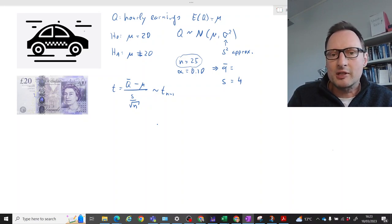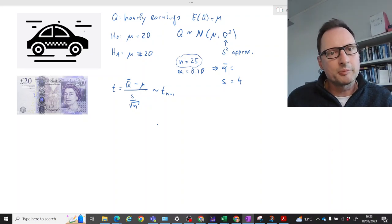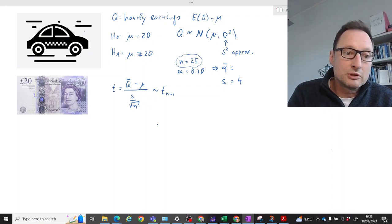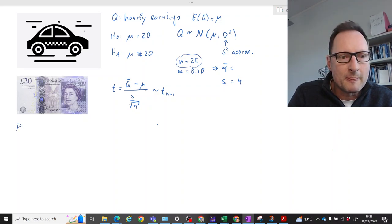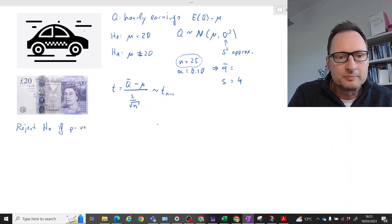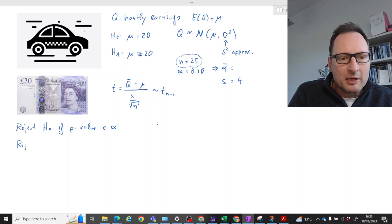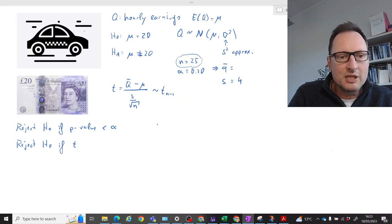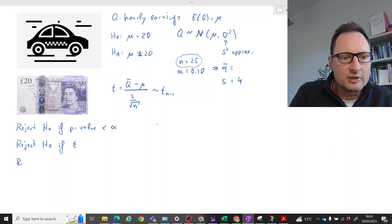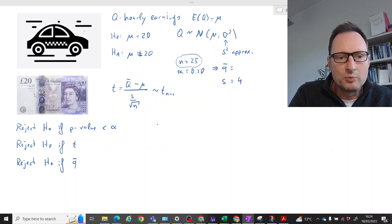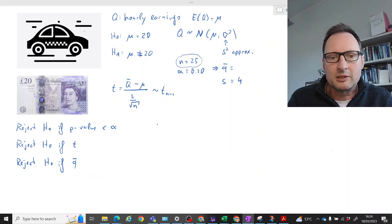So here is the setup of the test statistic. Let's think about decision rules — we'll write down three, although in practice you only need one. The first is: reject H0 if the p-value is smaller than alpha, the significance level. The second will be a decision rule with respect to the t-statistic: reject H0 if something of t. The third will be in terms of the sample mean: reject H0 if something is the case with Q-bar. Let's first think about this graphically.